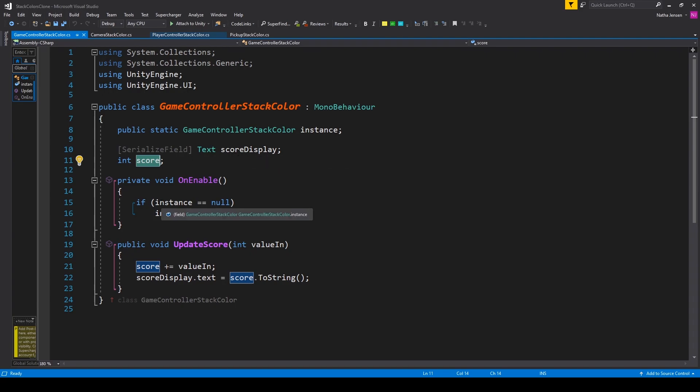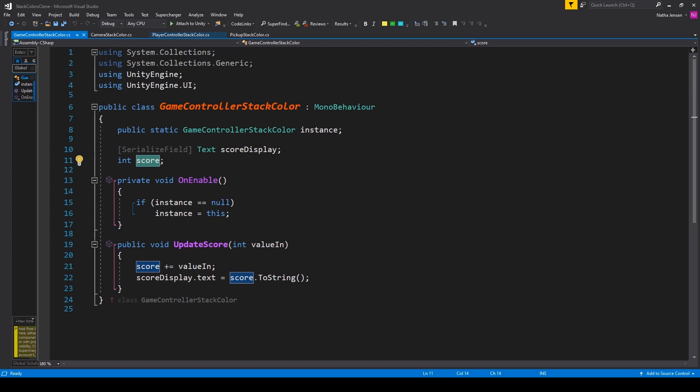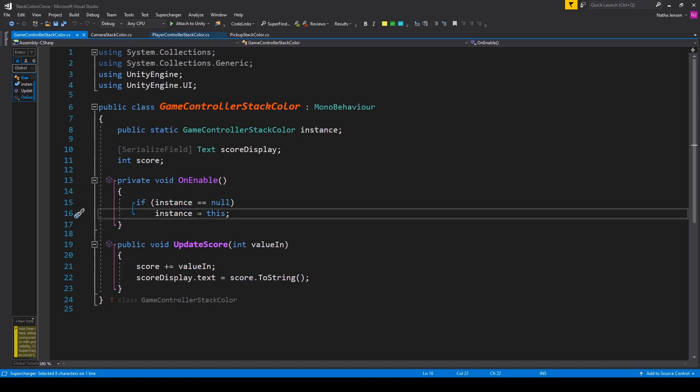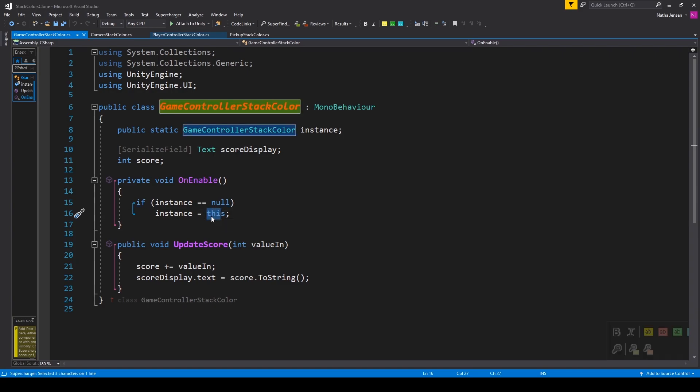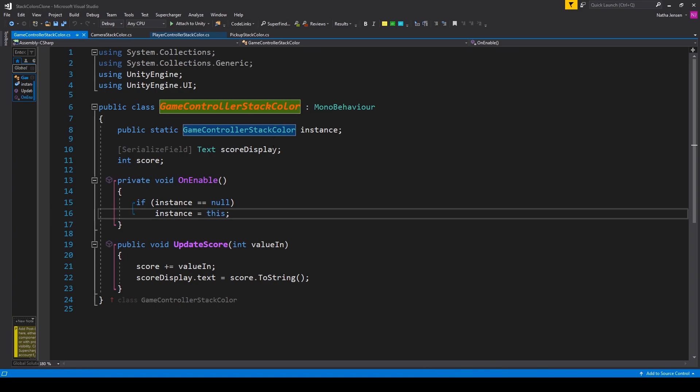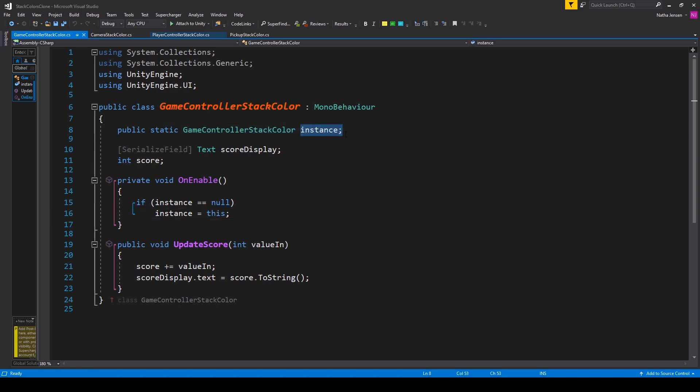Let's first check to see if our instance variable is equal to null. So I have if instance equals null. If it does equal null, then we want to set our instance variable equal to this. This is a keyword referring to the actual current instance of this script. So that will initialize our instance variable.